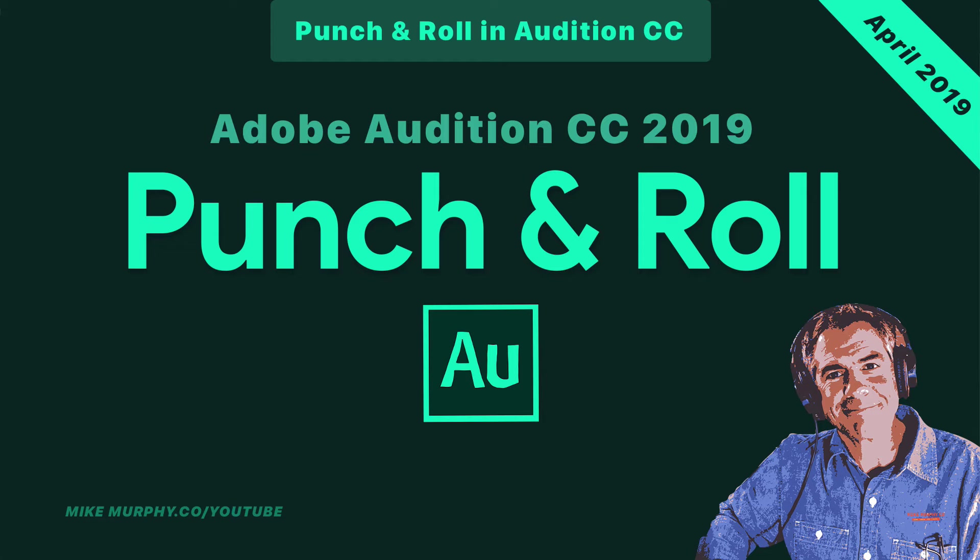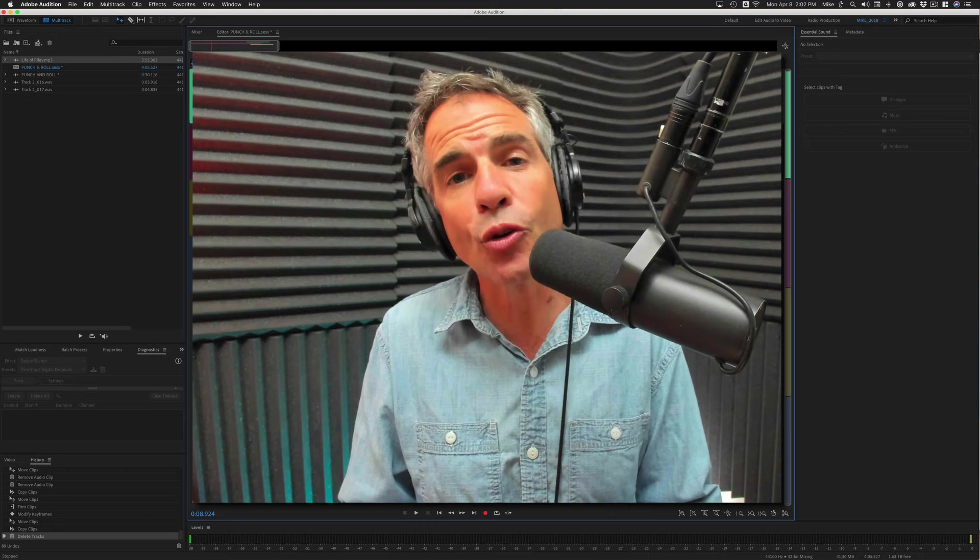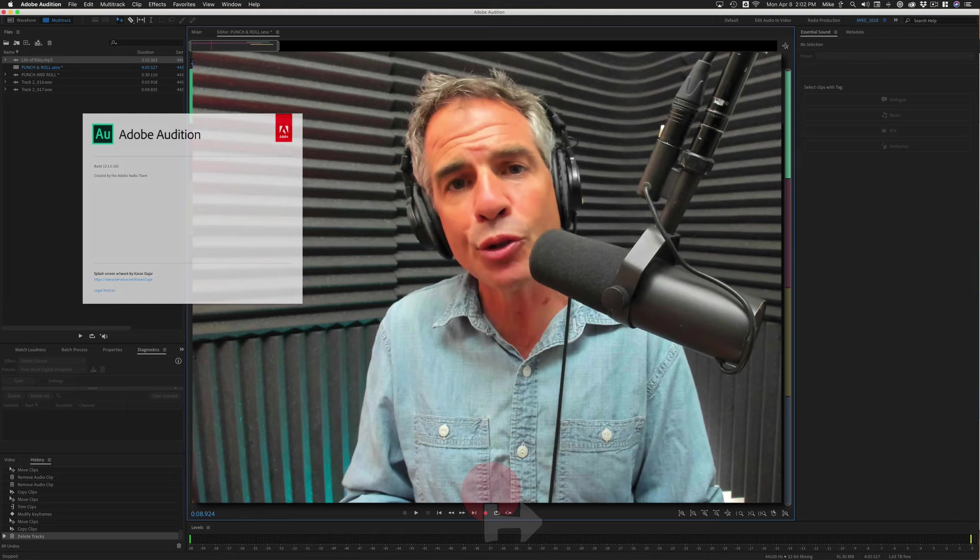Hi folks, it's Mike Murphy. Today's quick tip is in Adobe Audition CC 2019. In this tutorial, I'm going to show you how to use a new punch and roll recording feature released by Adobe in the April 2019 Creative Cloud update.